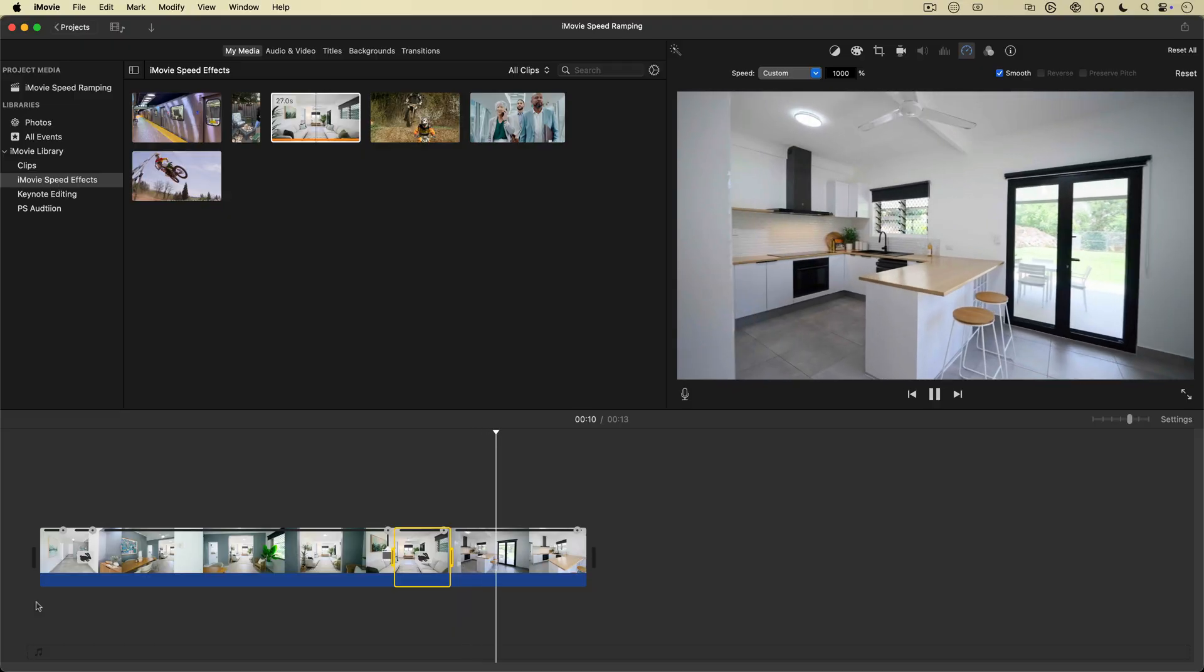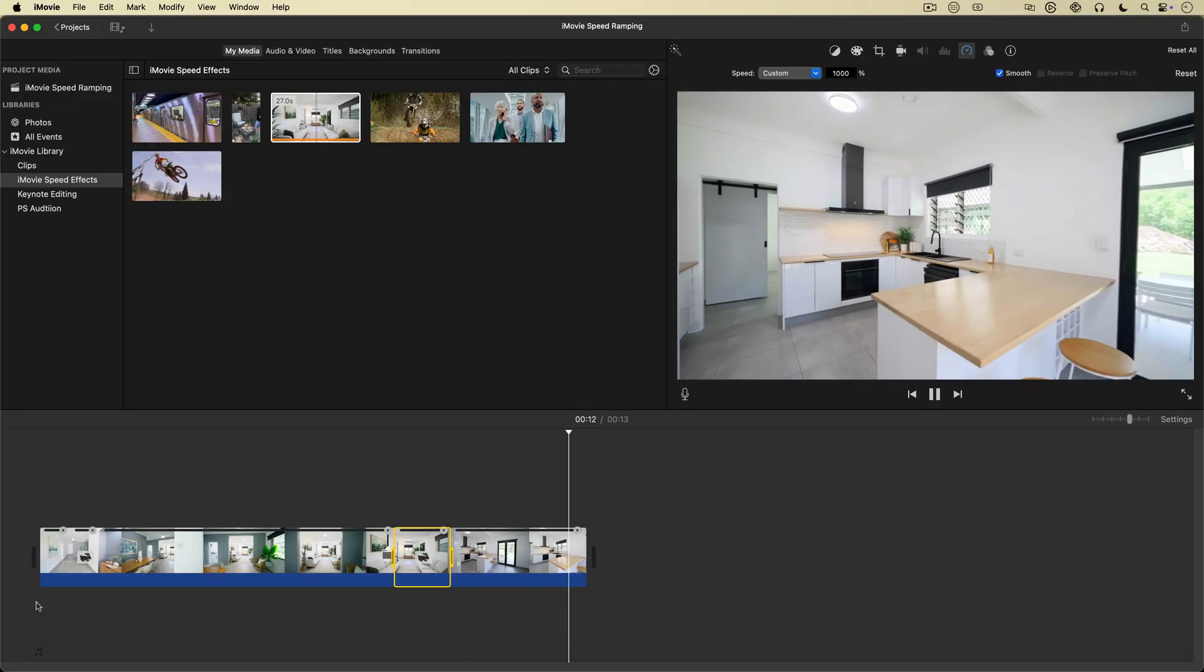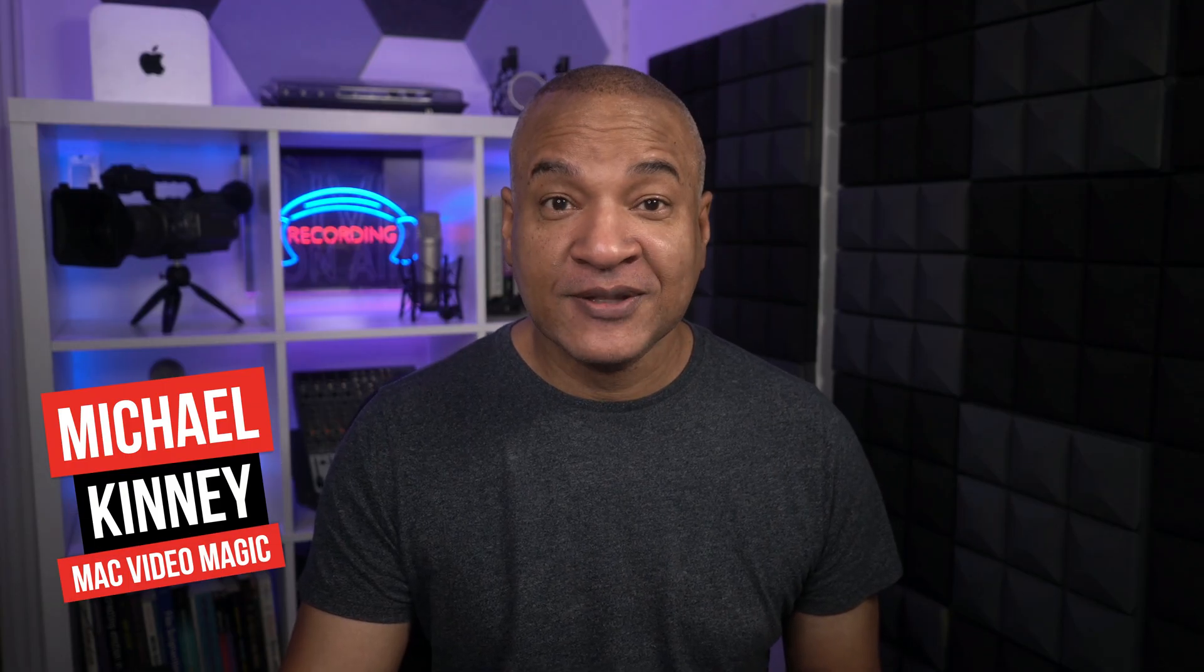Well, that's the power of a speed ramp. And yes, you can do it right inside of iMovie. In this video I'll show you step-by-step how to create smooth, cinematic speed ramps that make your footage look polished and professional.